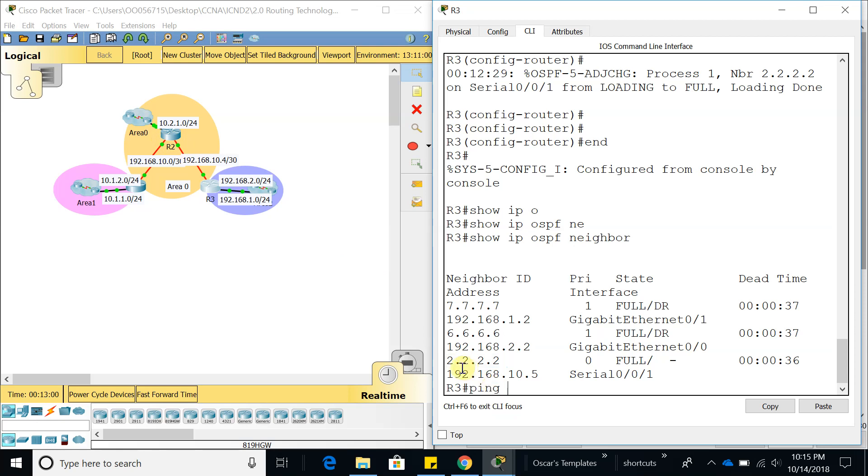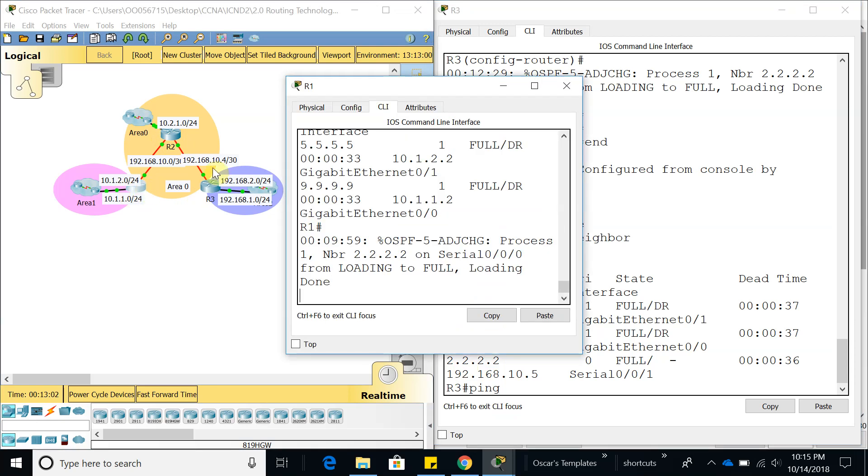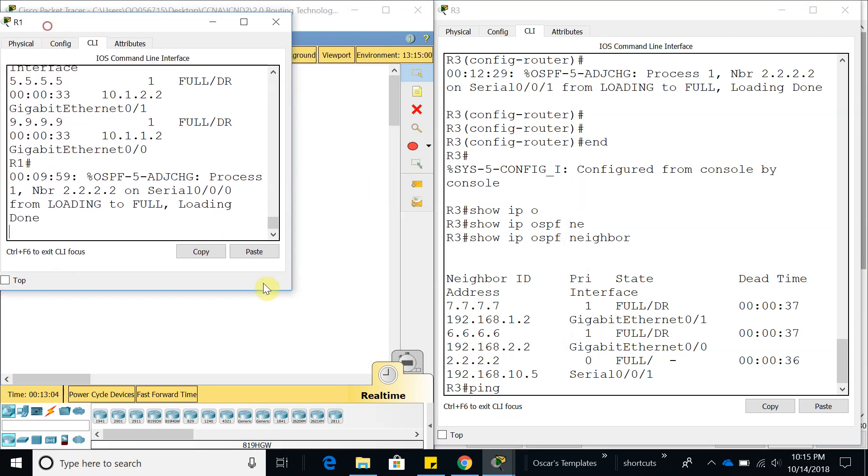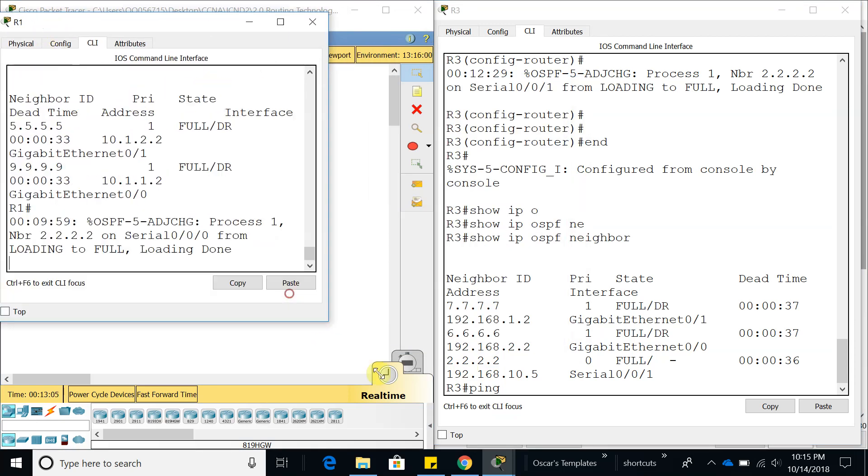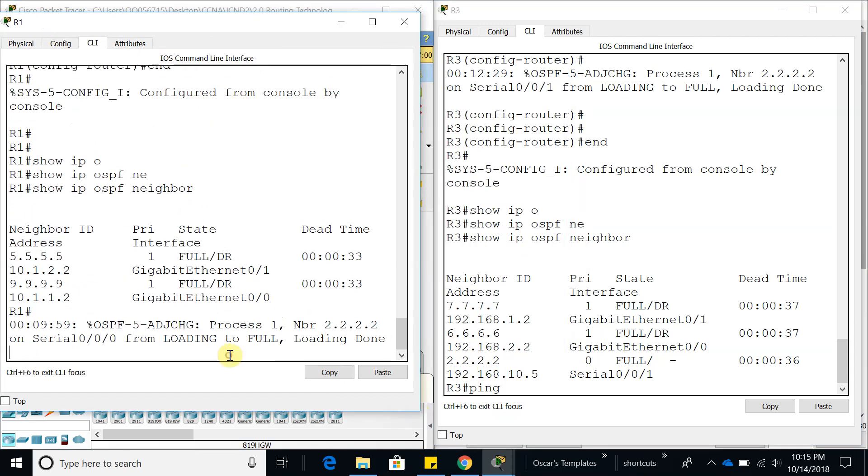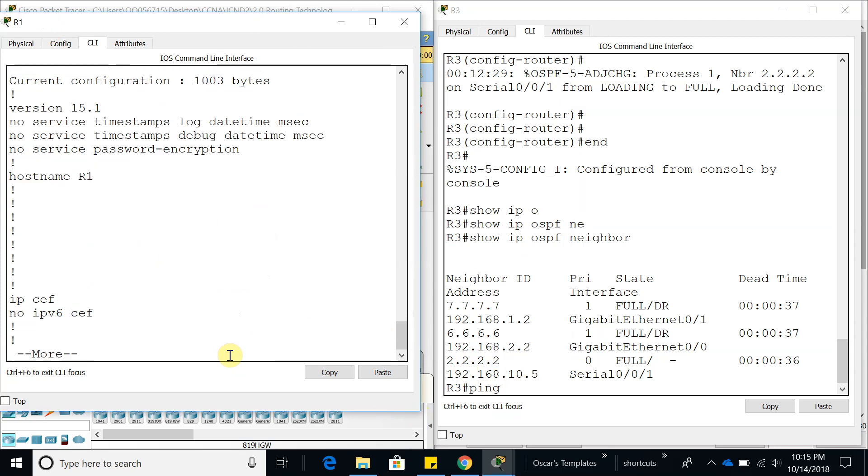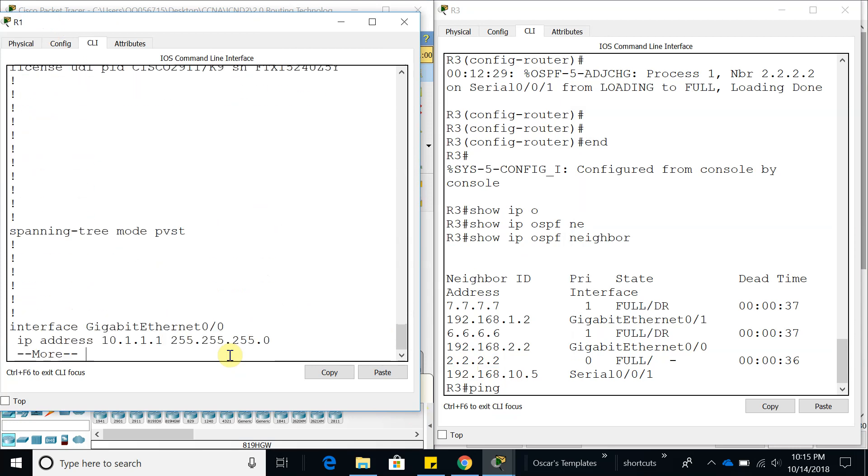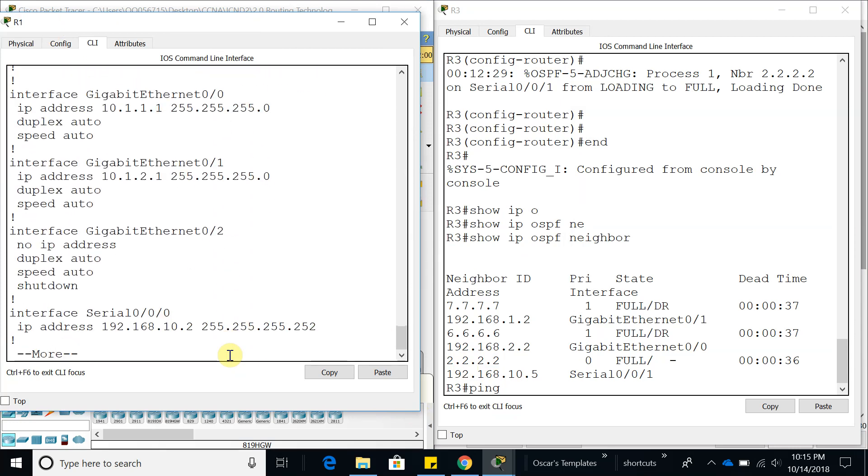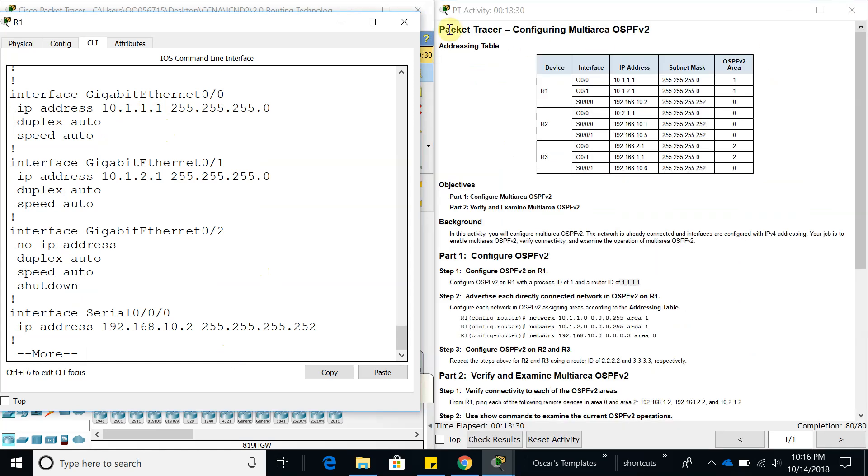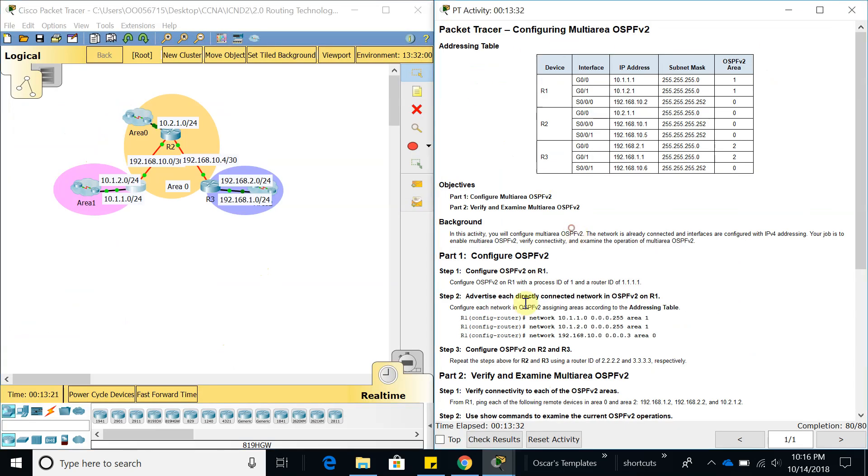Let's see what we have here. Show running config. We should be able to ping 10.1.1.1, and there it is, it is working. When you are done with your activity, you can check results.